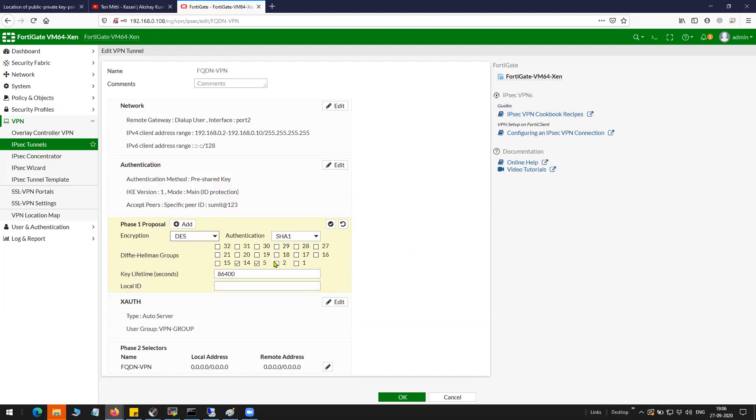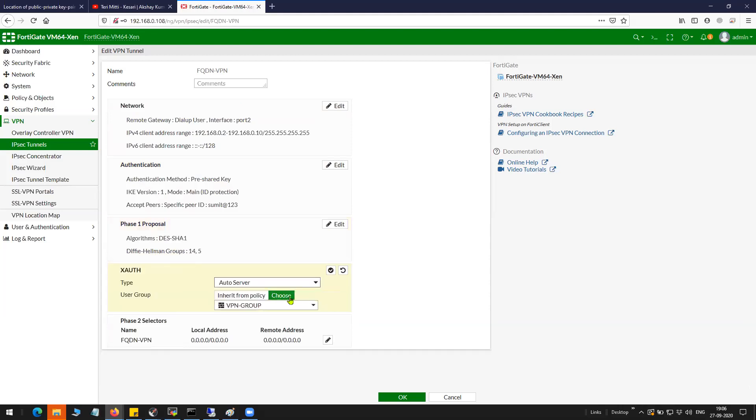If you click here Diffie-Hellman group 14, 5-AES-186, 40 hour expiry. I have a VPN group with a user with username summit.